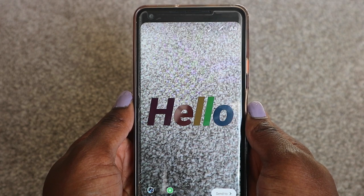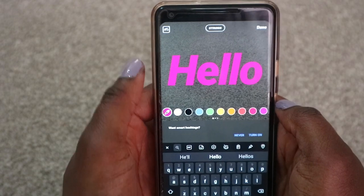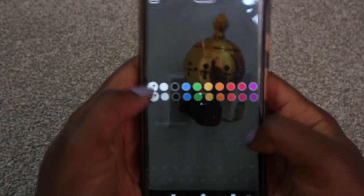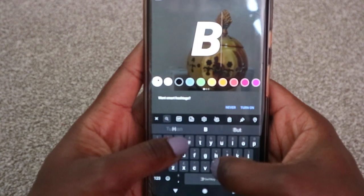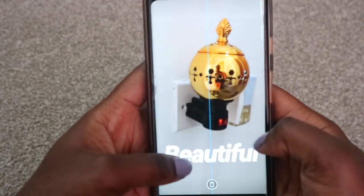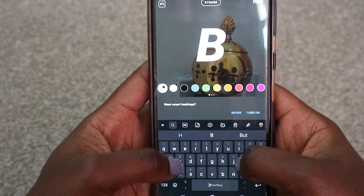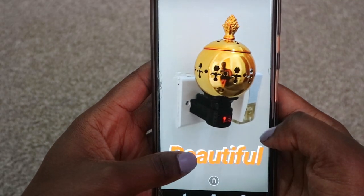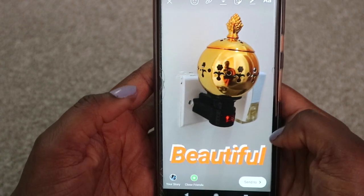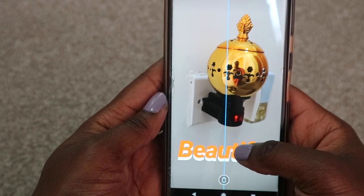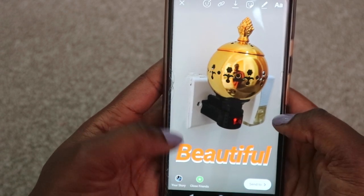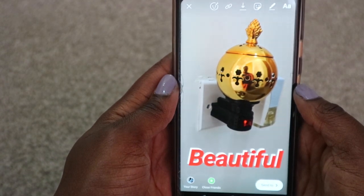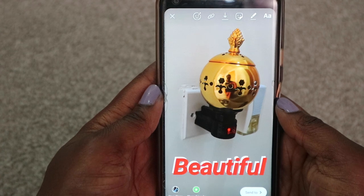The next hack is the shadow text effect. Choose your photo, write some text — like 'beautiful' — and then write the same text again but choose a different color, like orange. Then simply layer the two bits of text over each other, and that is how you get the shadow effect. You can move it wherever you want and choose any color combination you like.